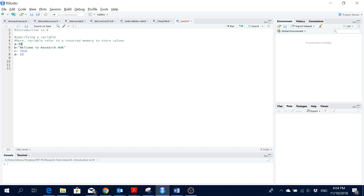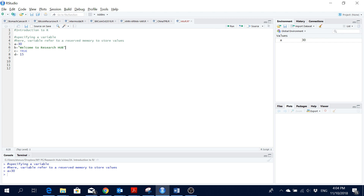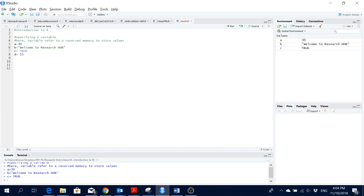Here I'm creating a variable 'a' with a value of 30. I click run. The second is a string variable 'b' assigned 'welcome to research home' — notice it's in quotes, because string variables must be in quotes. Then 'c' is a logical variable which can only be TRUE or FALSE — in this case TRUE. And 'd' is another numeric variable with a value of 15.